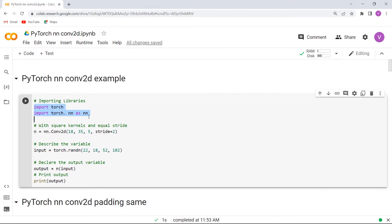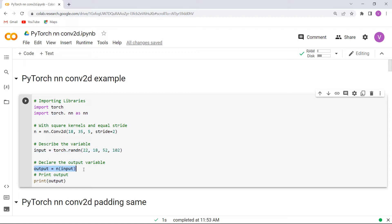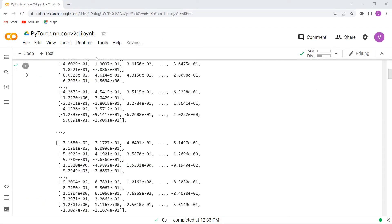Firstly, we will import all the necessary libraries such as torch and torch.nn. After importing the library, here we are describing a variable with square kernels and equal stride. And after that we are describing a variable by using the torch.random function. And then we are declaring the output variable. Finally, we want to print the output using the print function. Now execute this cell and you can see that the PyTorch NN Conv2D with square kernel and equal stride values are printed on the screen.